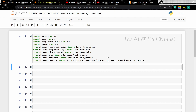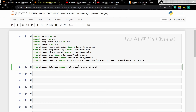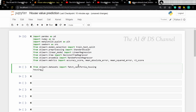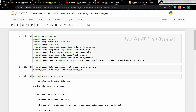We have also imported the various accuracy metrics to measure the model accuracy and evaluate the model performance. Now let's load the data from sklearn — from sklearn.datasets import fetch_california_housing. Now we have loaded the data. Let's look at the available description of the data, and if you run it, we can get the available description.